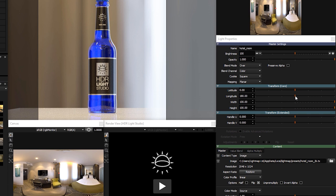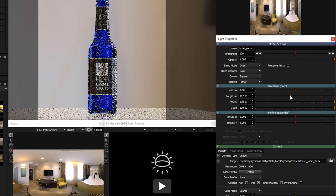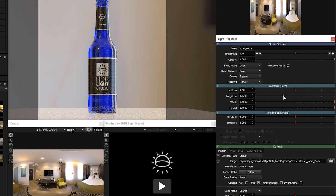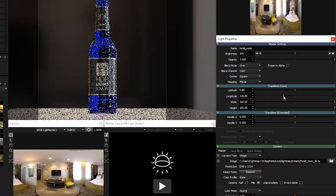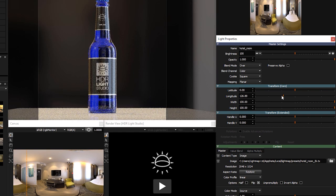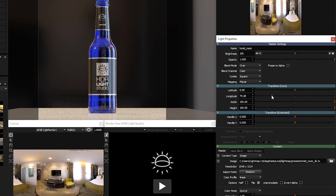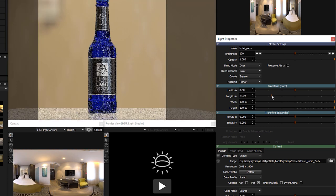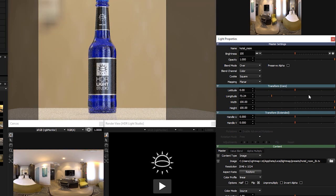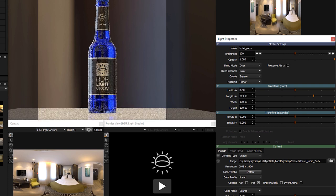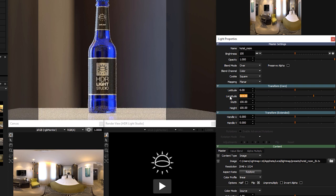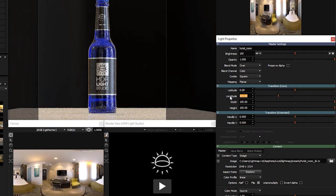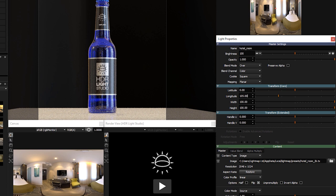To rotate the HDRI map horizontally, we need to adjust the longitude slider. Even though the image is mapped flat, it will still map over the vertical seam on the edges of the canvas correctly. Let's rotate it until we get a nice lighting effect in the bottle. I get a nice effect at about 105. You can also type that value into the field instead of using the slider.